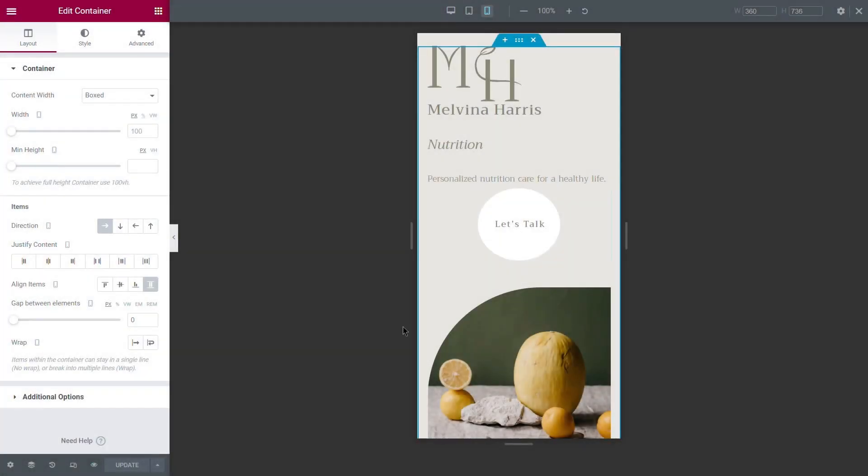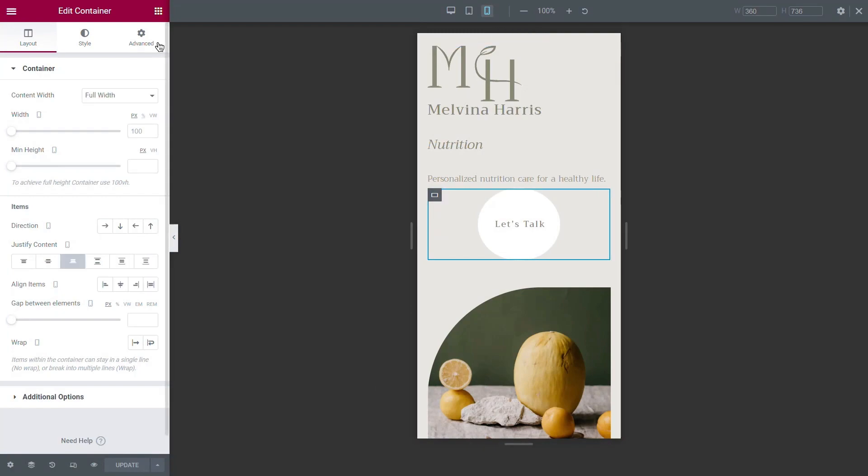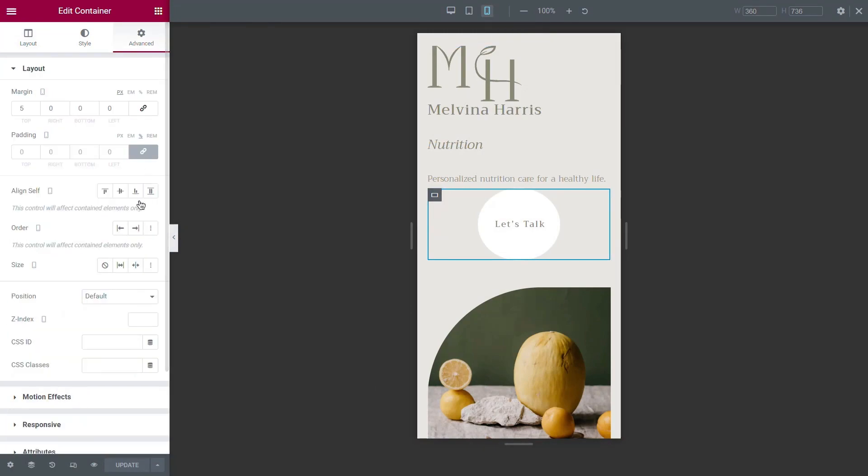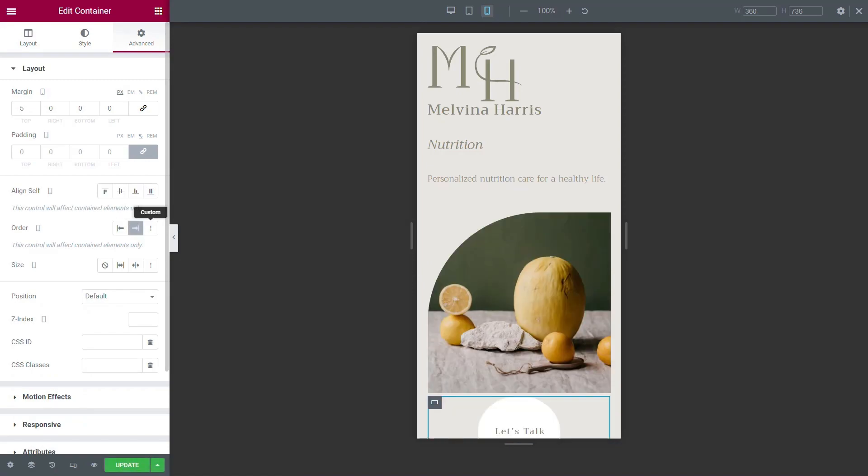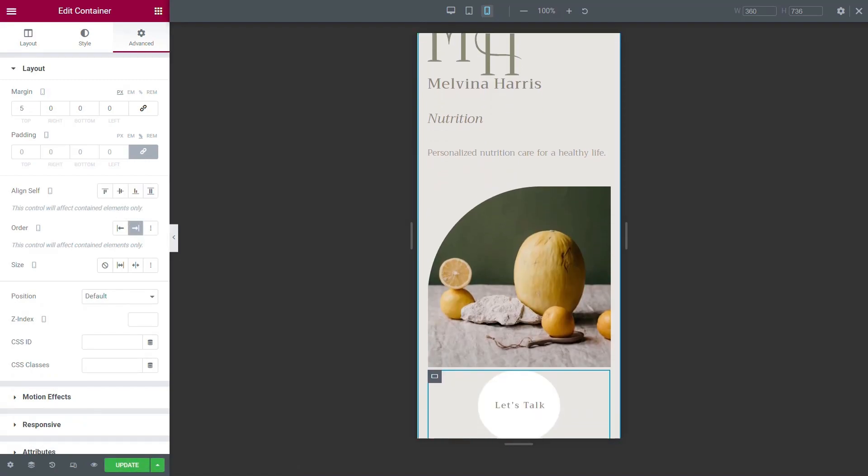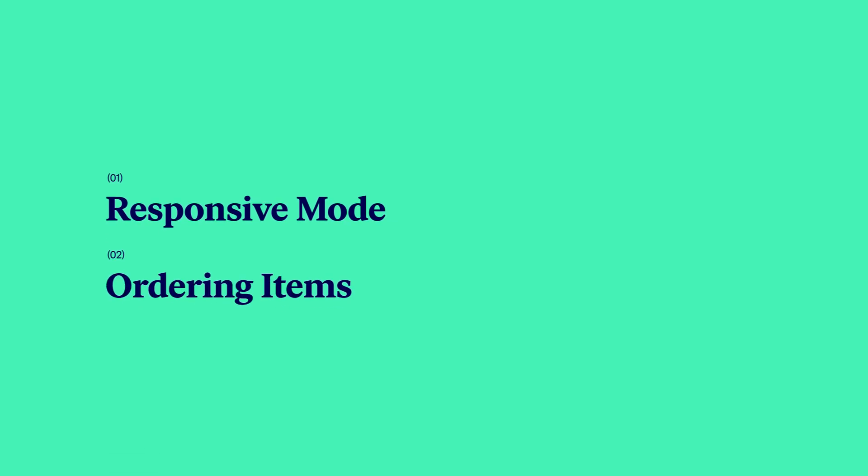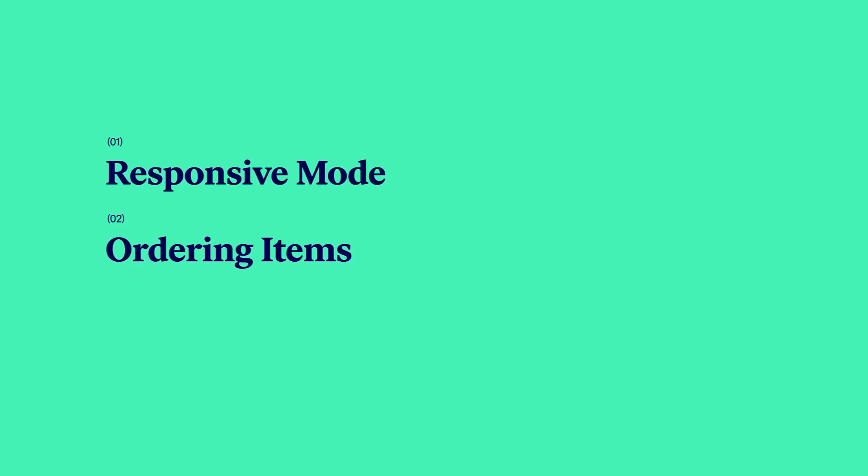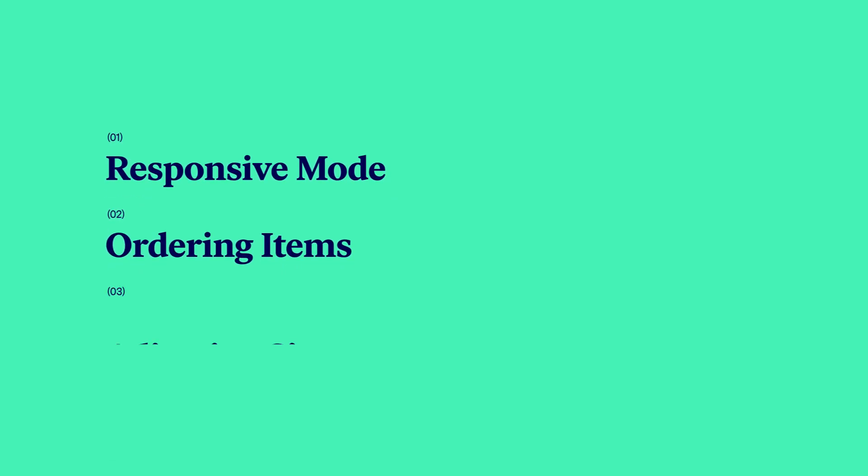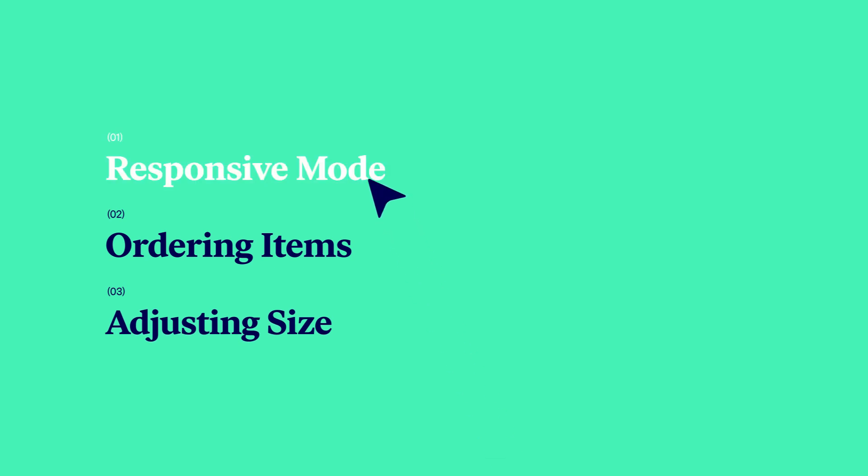To achieve a pixel-perfect website across all screen sizes, you also have full control over how your website displays on each device type. This video will show you how to use responsive mode and how containers allow you to control the order of your elements and their size on any screen.